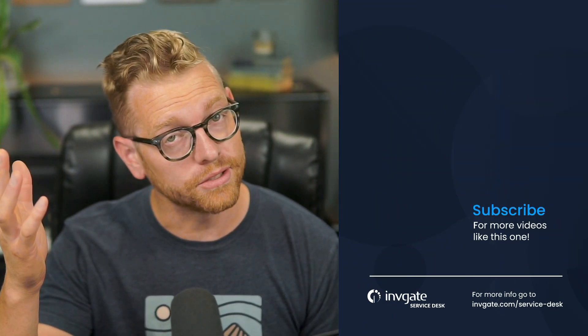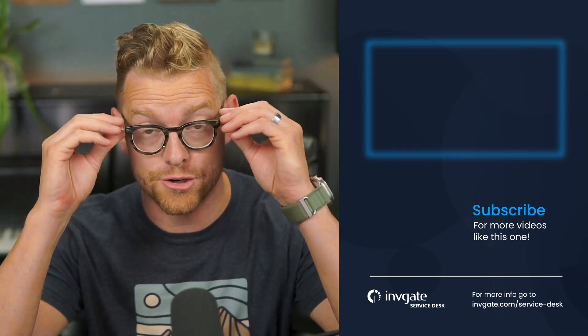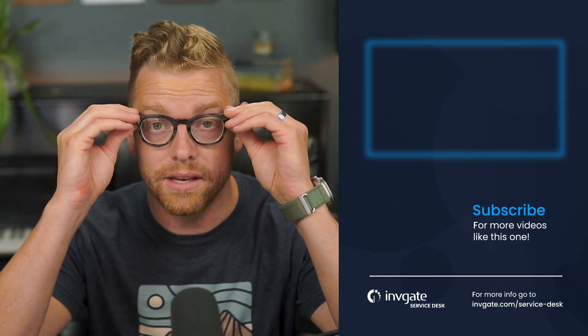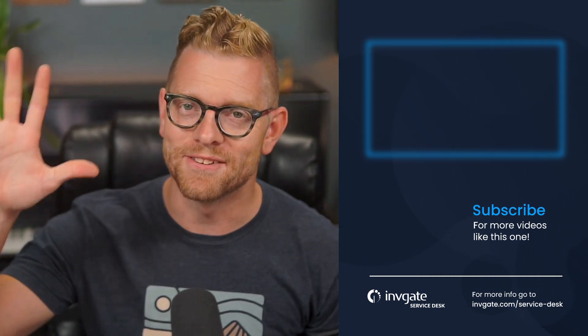For more on this topic, subscribe to our YouTube channel or discover our solutions by signing up for a trial at try.invigate.com. I hope you enjoyed this video and I hope to see you again soon.